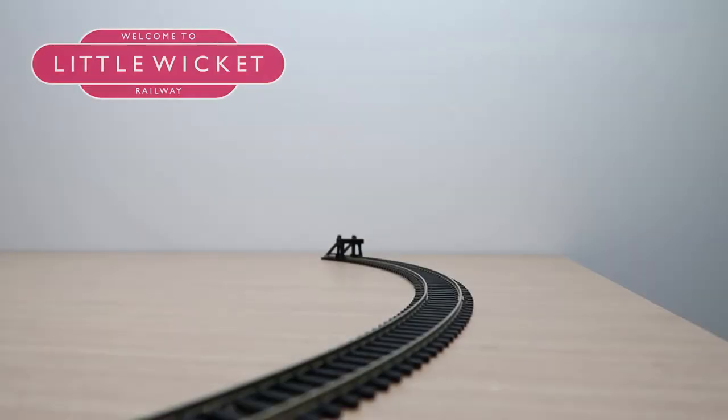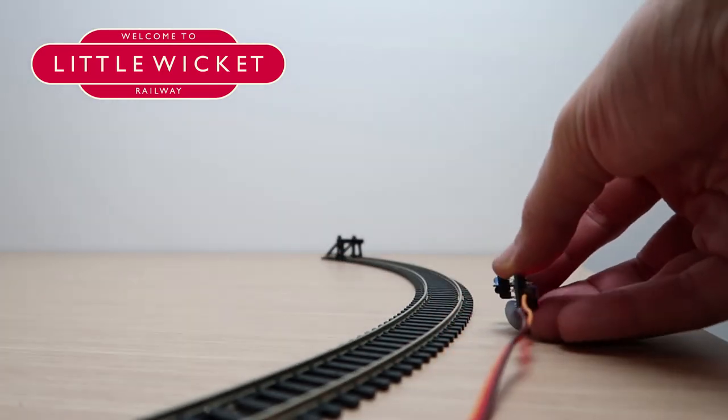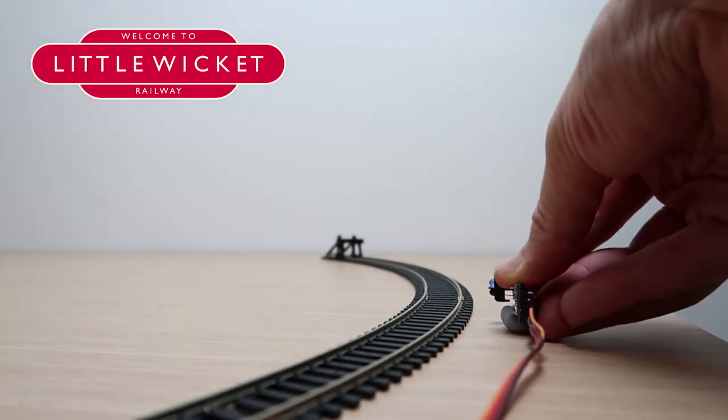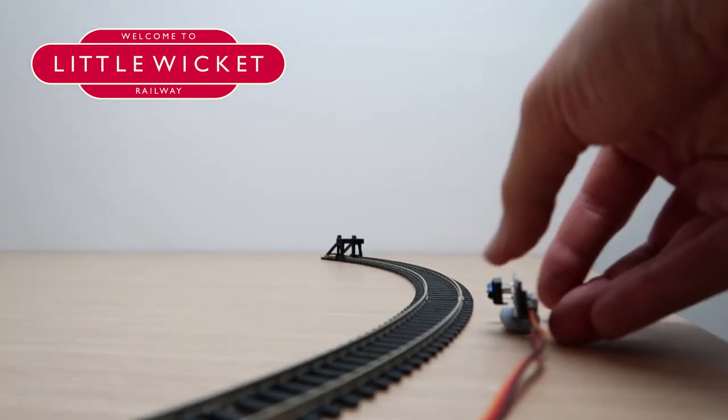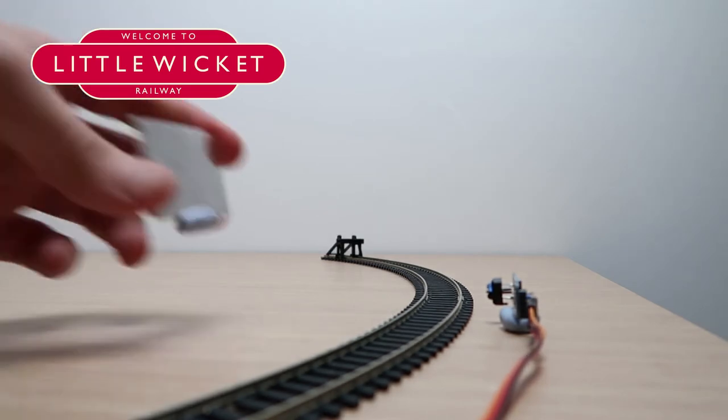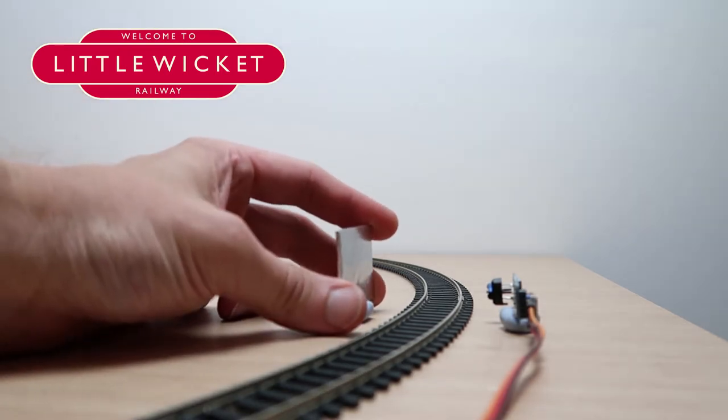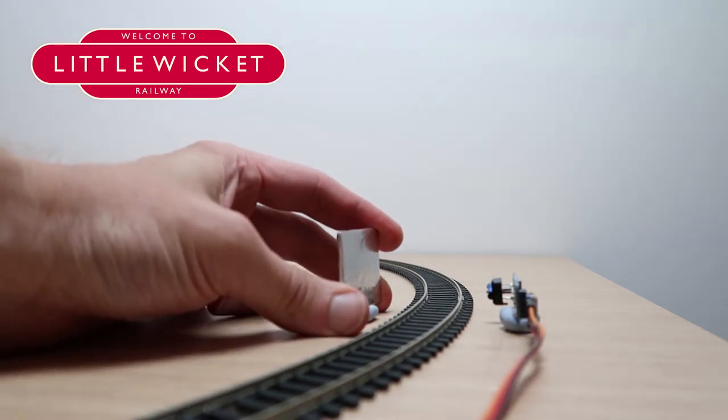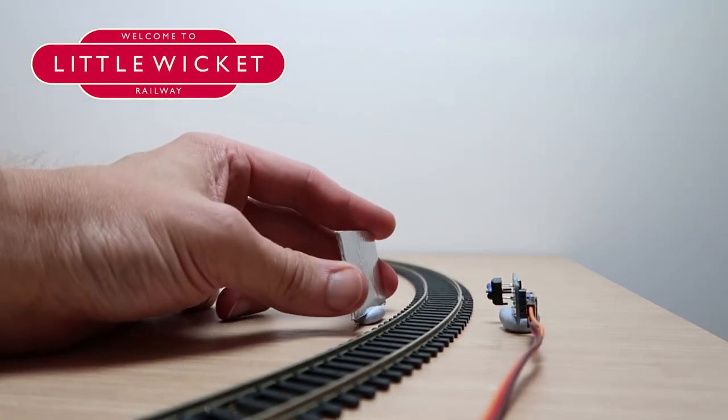So in this second step we're going to build the sensor gate that's going to detect when the train is passing through. The way we're going to do it here is by putting the sensor on one side of the track and a reflective surface on the other side of the track. When the train passes through it's going to break that beam. JMRI will see that that beam has been broken and the sensor will be active.